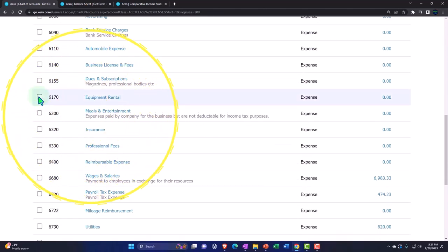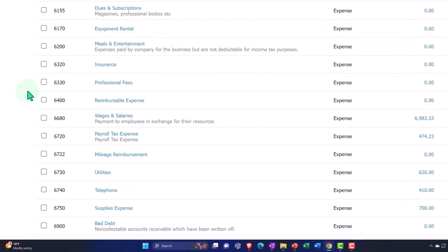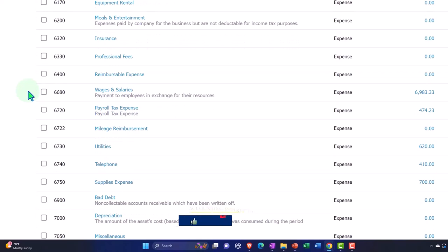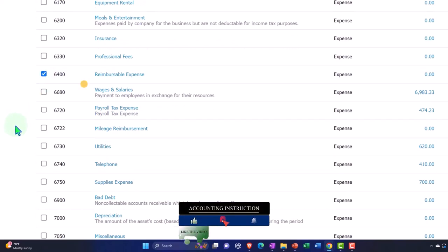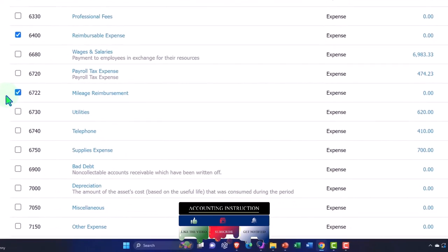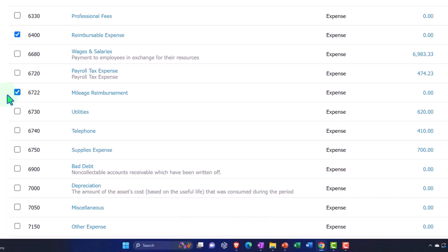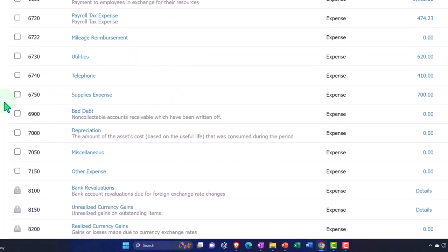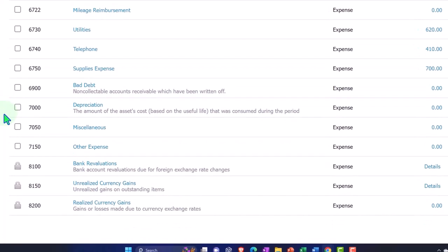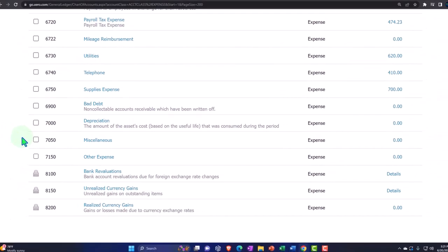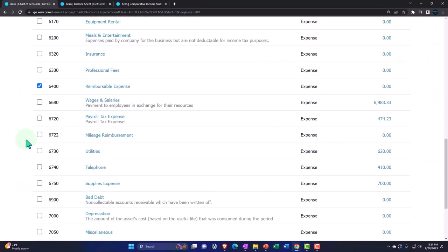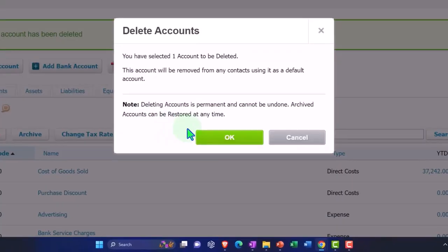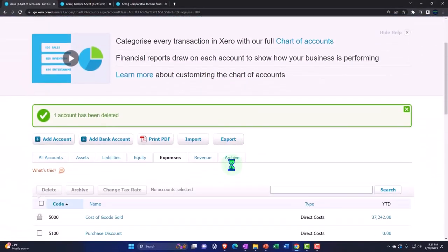Right, so we could go through these: some of these like automobile, business license, dues and subscription, equipment rental we haven't used that one, but maybe we'll use it. Meals and entertainment, insurance, professional fees, reimbursement expense. So we haven't, maybe we don't do reimbursement expenses, right? We might say maybe I'll get rid of that one. Wages and salaries, so if you don't have payroll, then obviously mileage reimbursement. Maybe we're not doing reimbursement of miles, so maybe we say that I can remove that. Let's leave it there because I might test out some mileage stuff later, though. Utilities, telephone, bad debt. So if you're not dealing with accounts receivable, you might not have any bad debt. Depreciation, miscellaneous, other expenses. So most of these accounts, it's not too long of a list, which I basically like that they didn't just bombard us with a ton of stuff there.